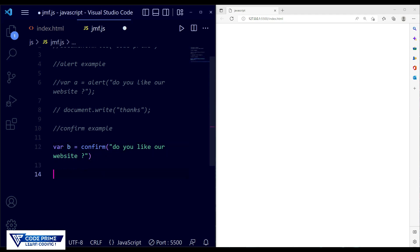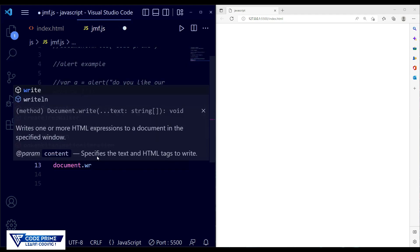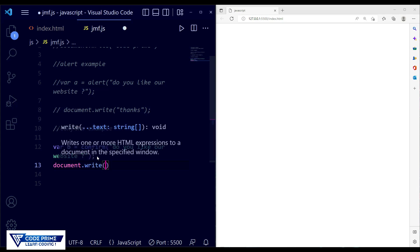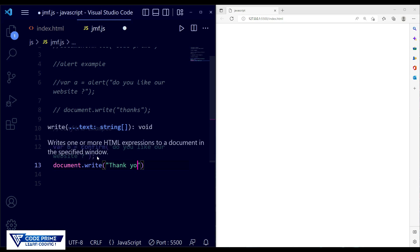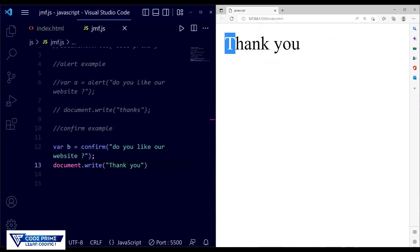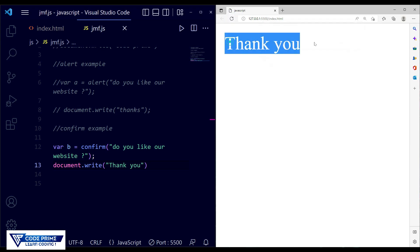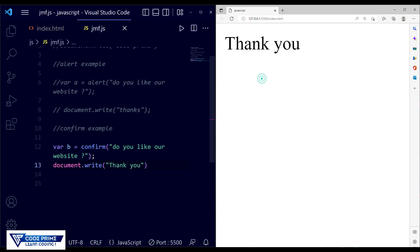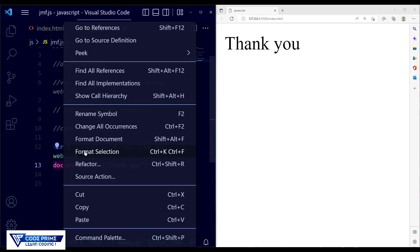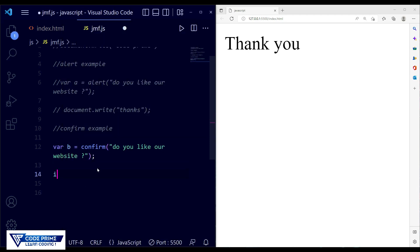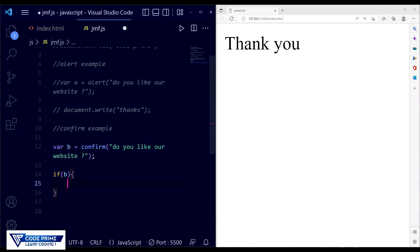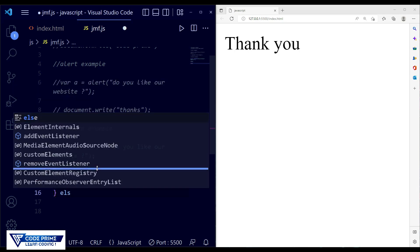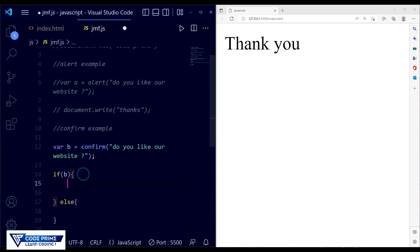To handle both choices, we take a variable: var b = confirm('Do you like our website?'). Then we use an if/else condition. Open the if block with the variable b, and add an else block with curly braces. When the user presses OK, we show one message; when they press Cancel, we show another.